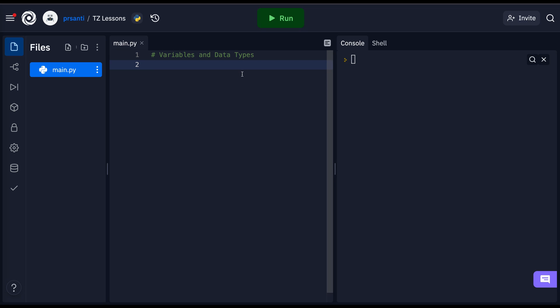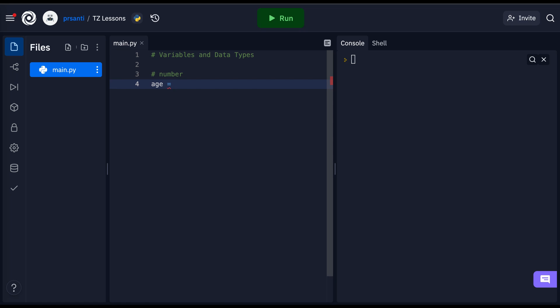Alright, so now let's create our first variable. This variable is going to have a stored value of a number. I'm going to name my variable age. I'm going to set it equal to my age, 20.